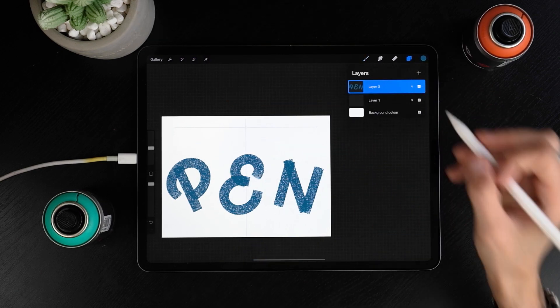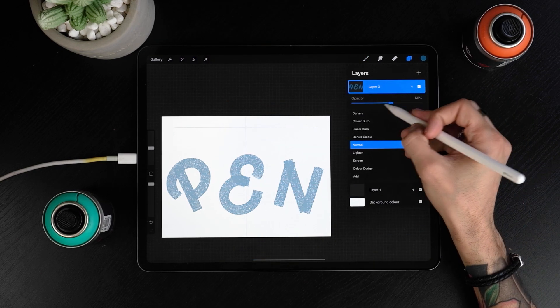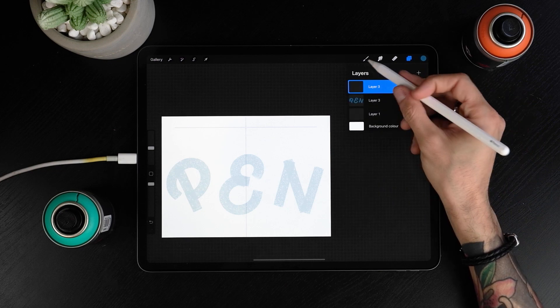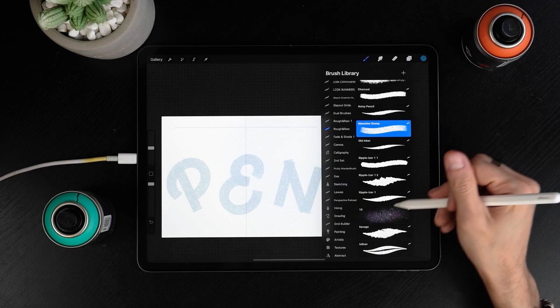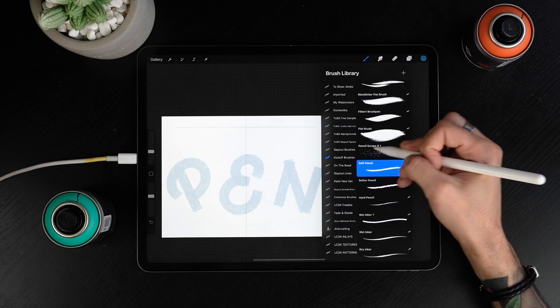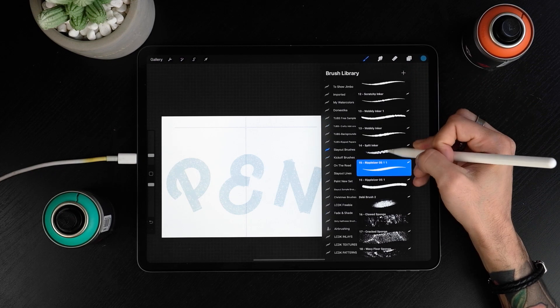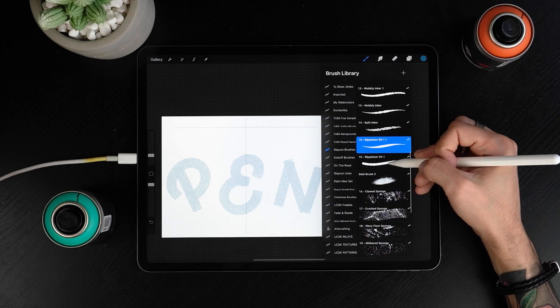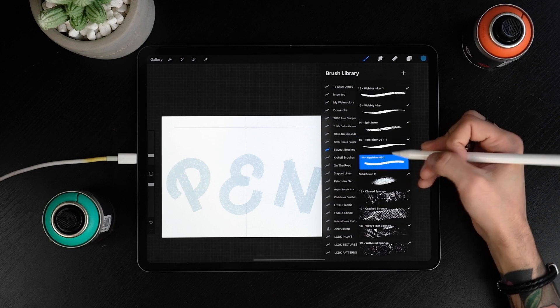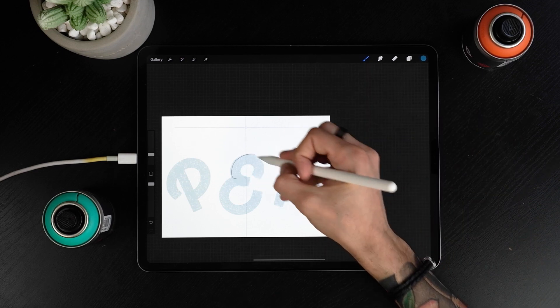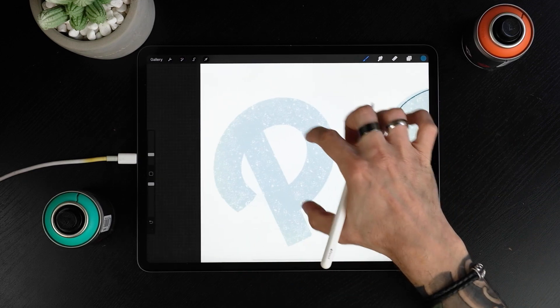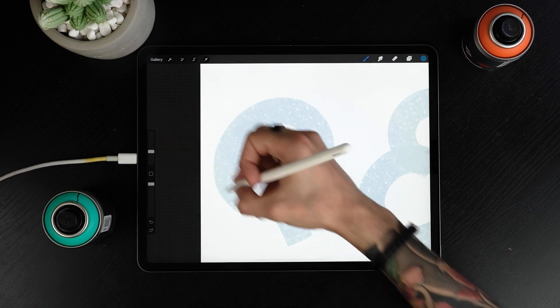Now bring these layers opacity down and select a liner. We are using a custom brush here but you can use for example the native calligraphy brush in Procreate. Create a new layer and construct the letters again. If you want to take care of small details now is the time.